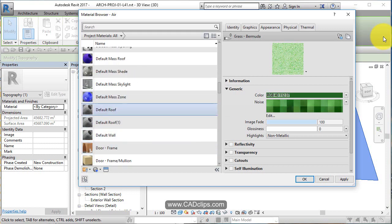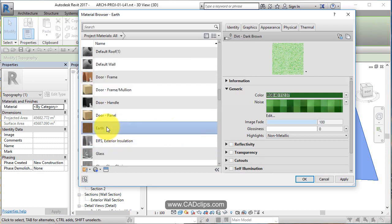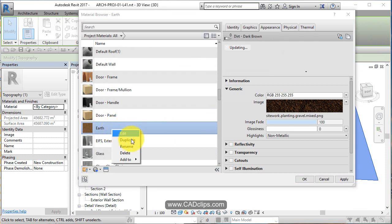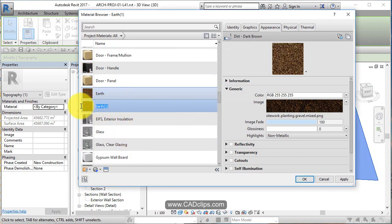Default. Let's duplicate earth. I'm going to pick on earth and say duplicate.